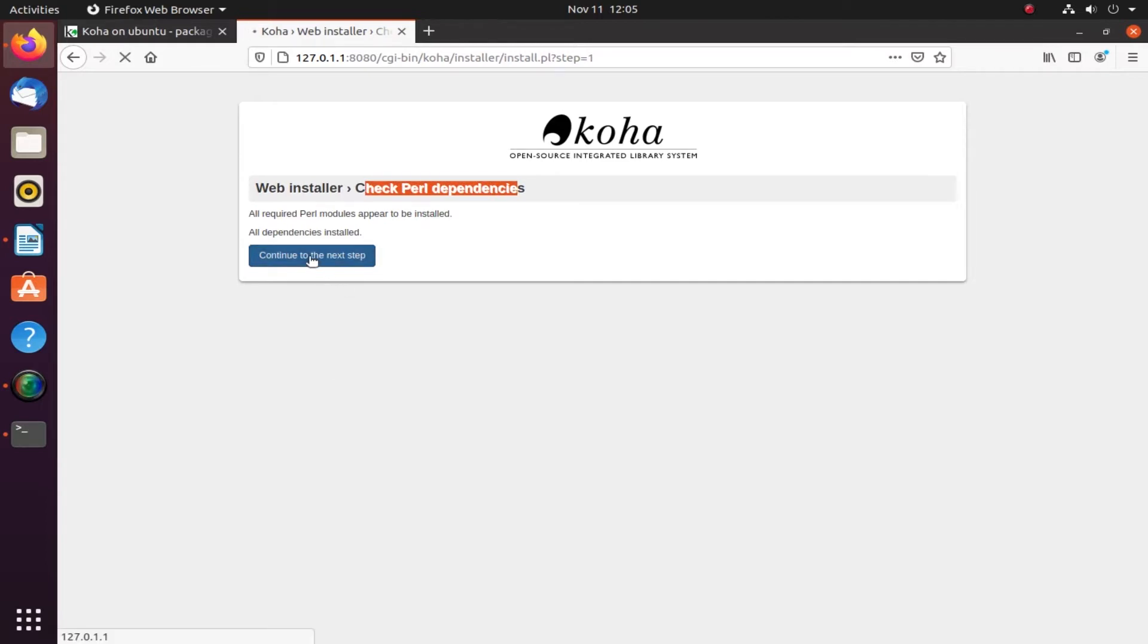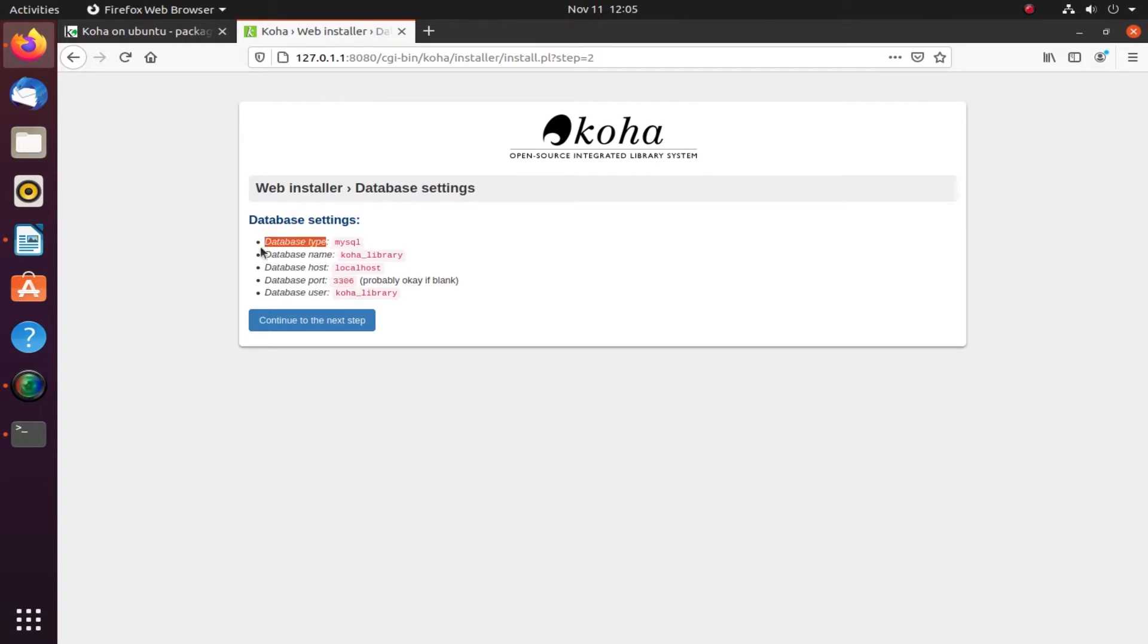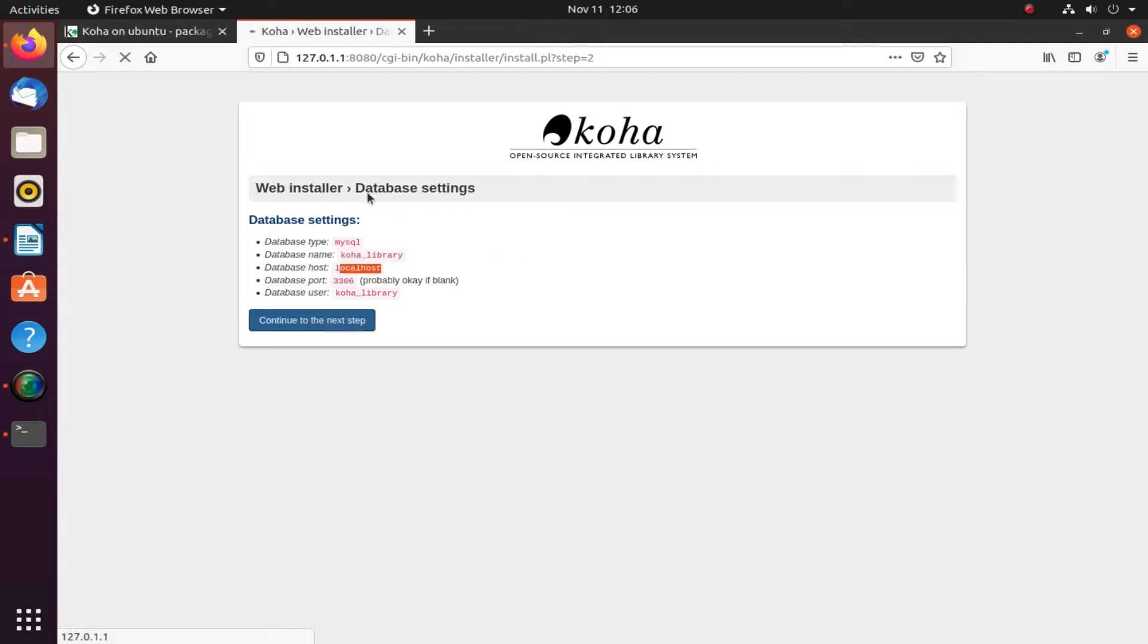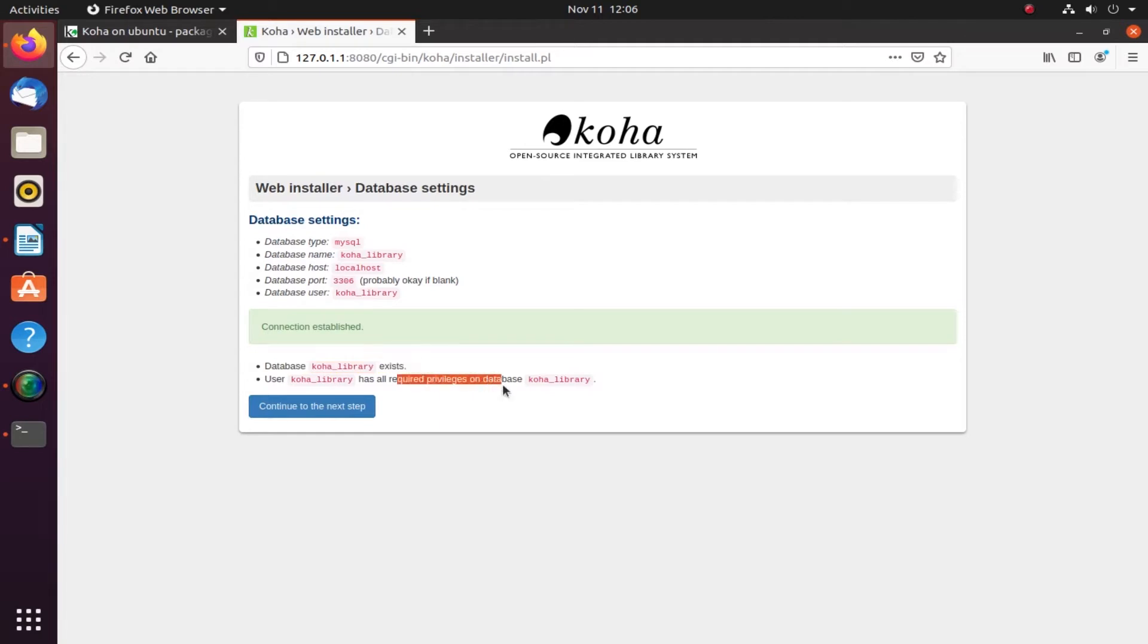This is the database setting. If you can see, your database is using MySQL. The name of the database is koha_library, and the connection was established.